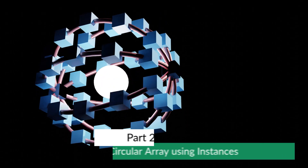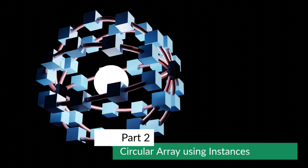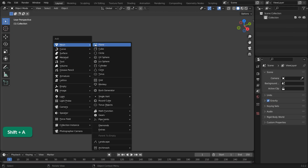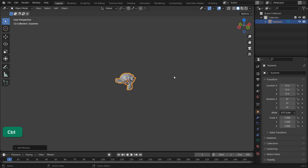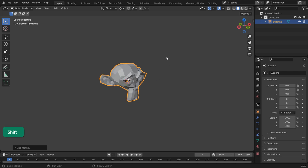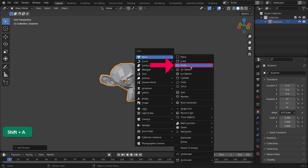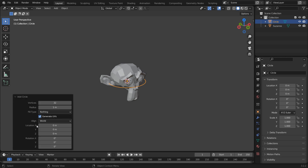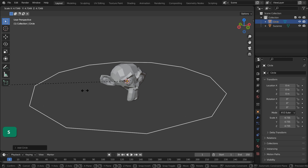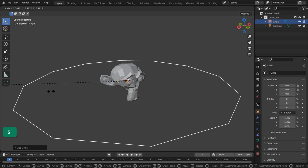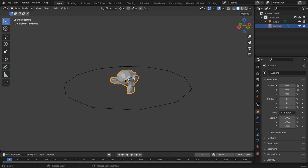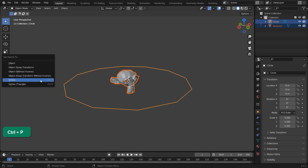If you know exactly how many duplicates you want in an array, this is an easy and fast method. First, create the object you want to have in an array. Then create a mesh circle — not a curve — and set it to have the amount of vertices you want the array to have, 12 for example. Scale the circle to the size you want the array to have. Now parent the object to the circle with Ctrl-P and choose Parent to Vertex.